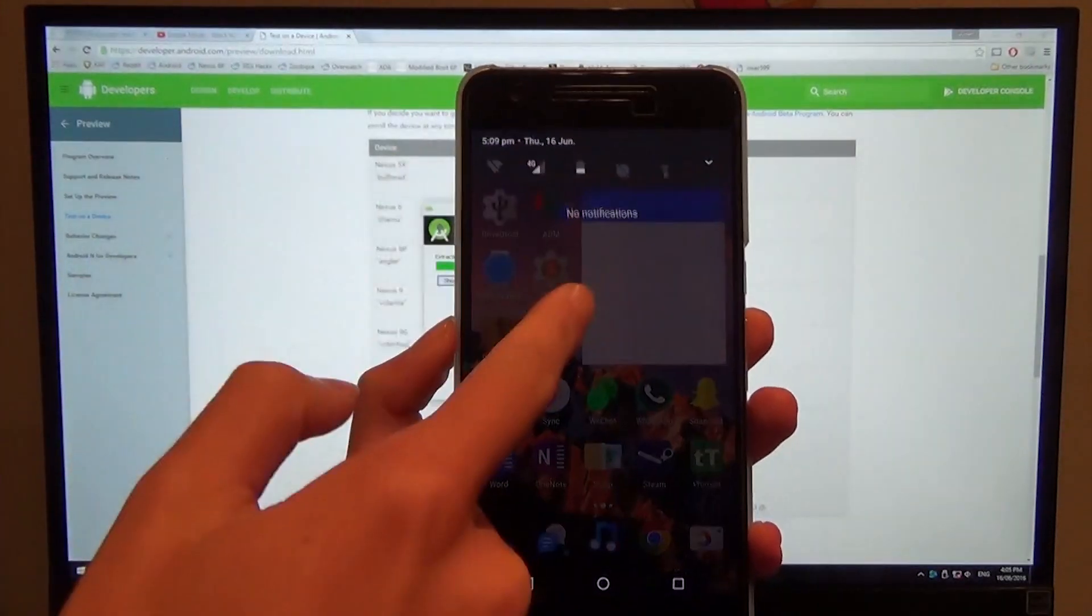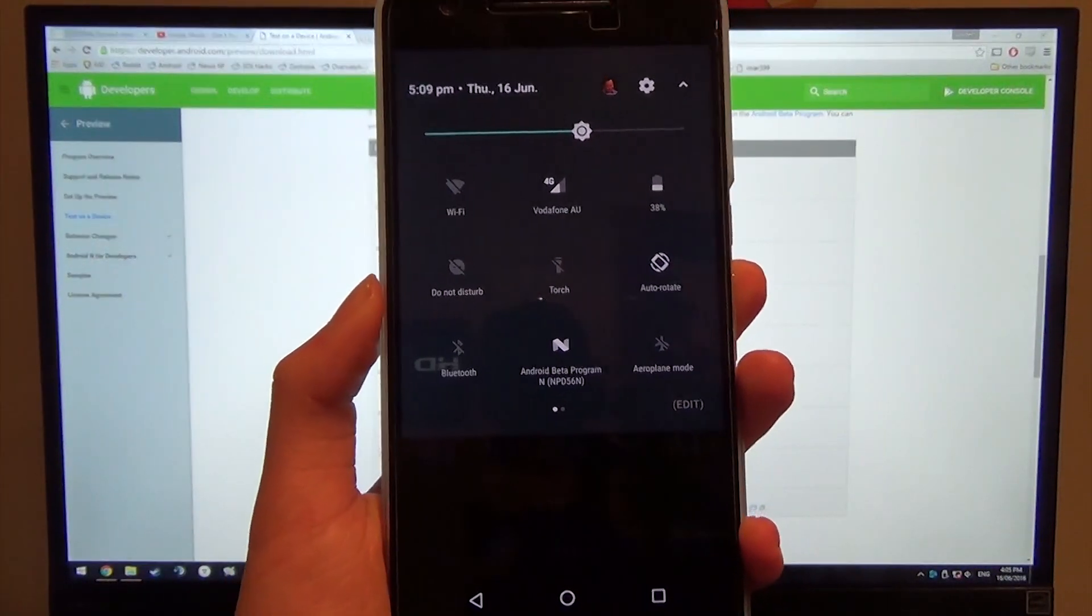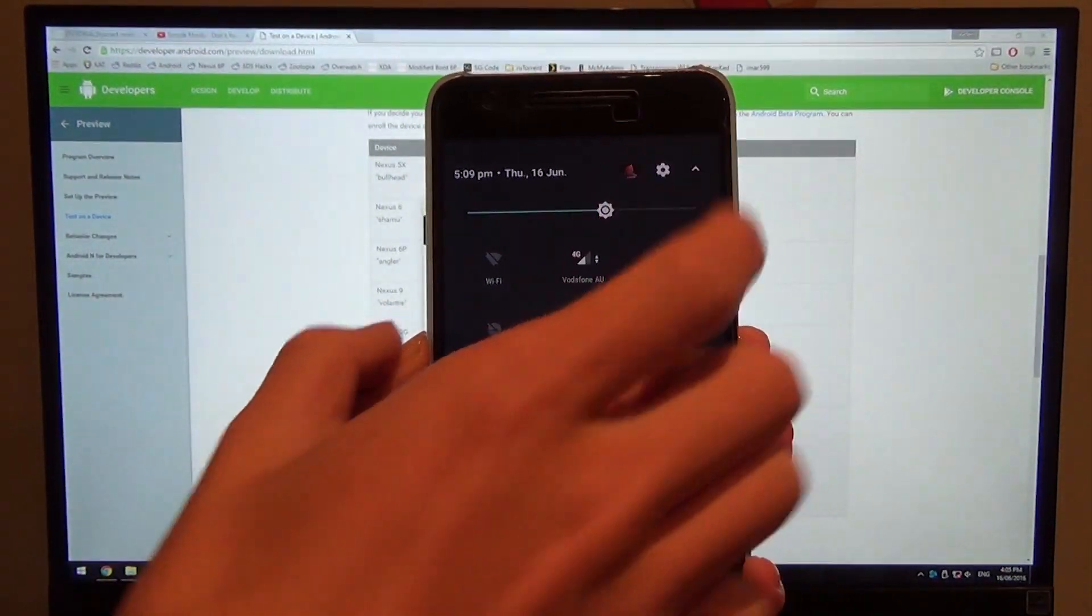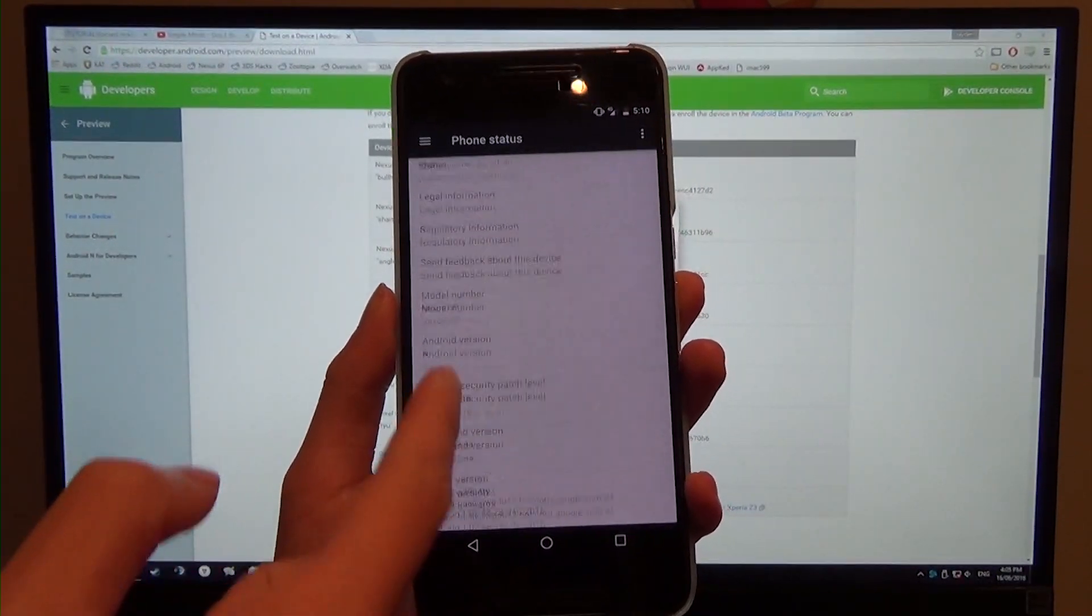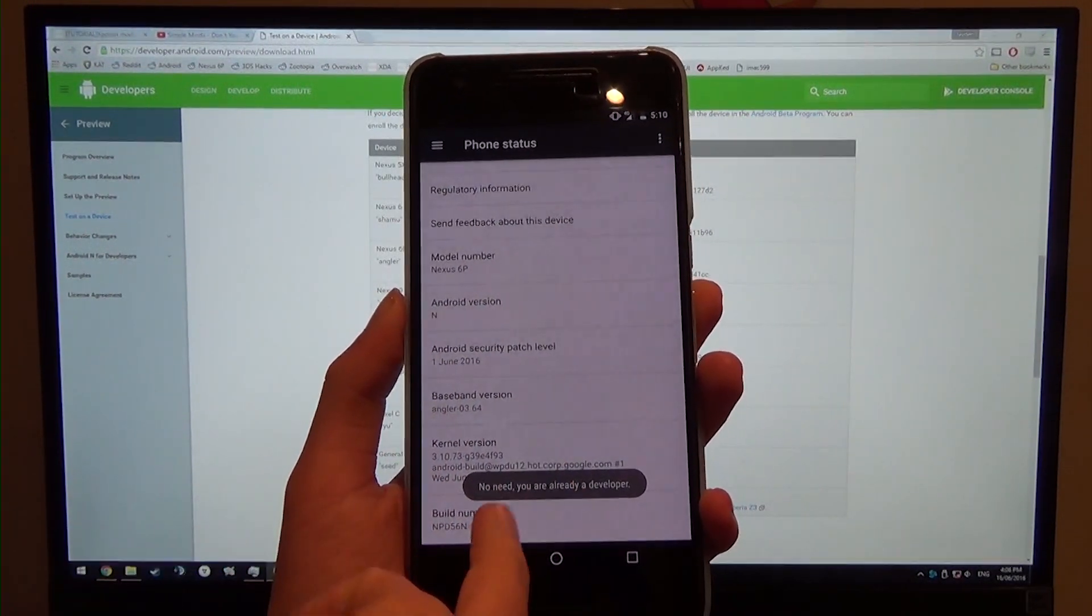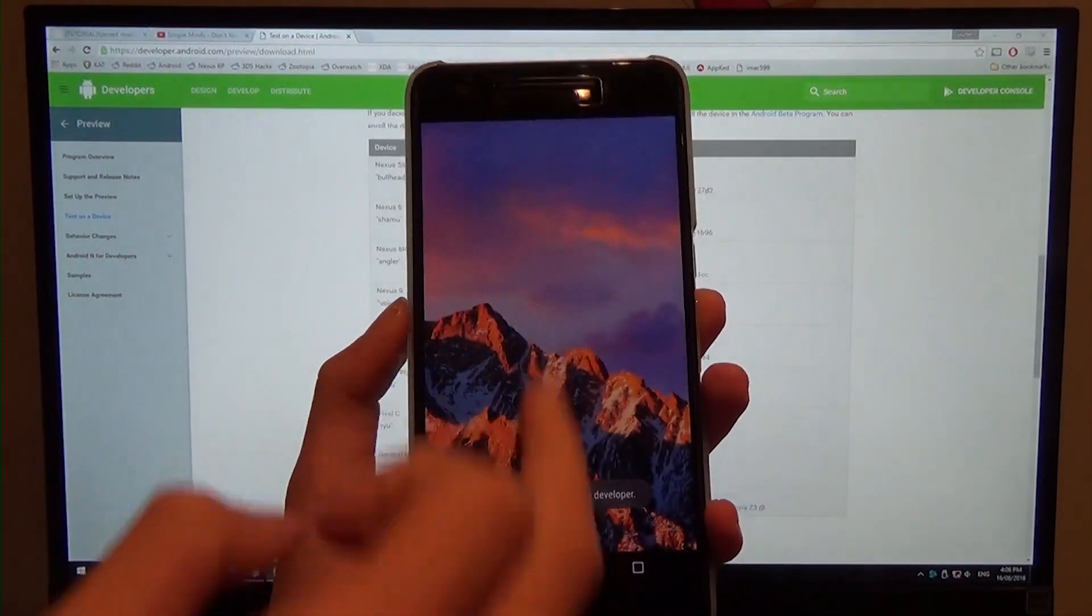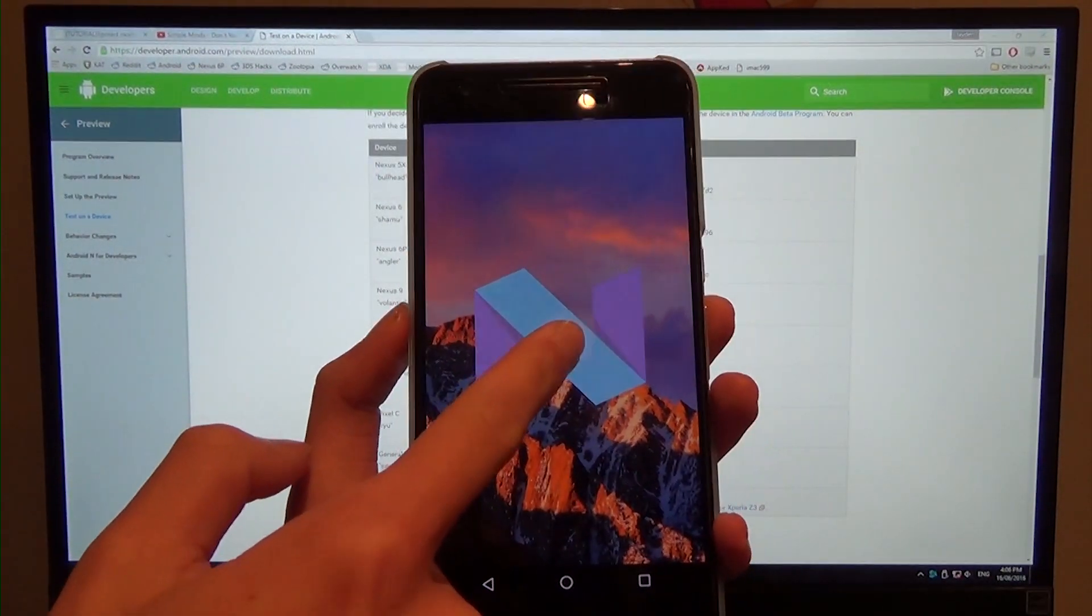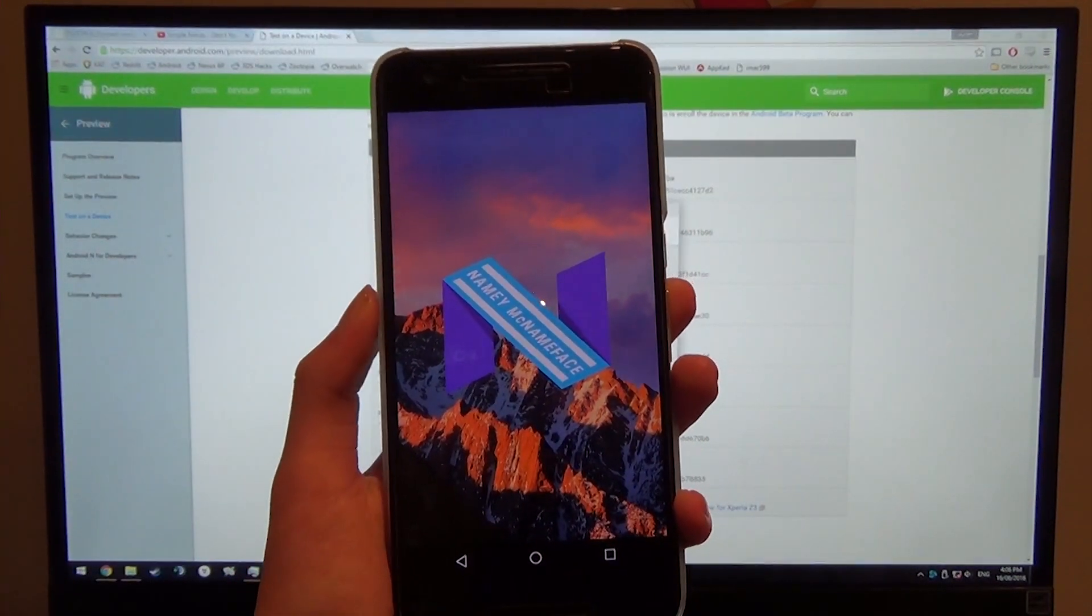And finally we shall have a look at, well you can see here how it says the Android beta program, Android N, NPD56N, and finally we can actually have a look at the new easter egg that came out with this release of Android. Android version, and Nami McNameface.